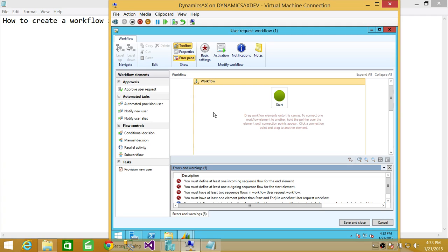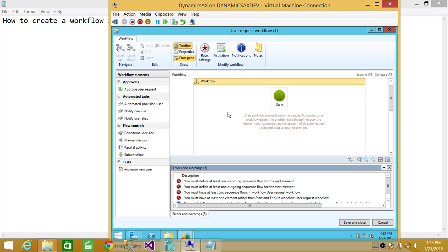In my previous video I gave an overview of workflows in Microsoft Dynamics AX, discussing how workflows define both system and business processes. The system side — the functionalities you see on the left — are defined in the Application Object Tree and help us create workflows. How the workflow actually flows is defined as the business processes.